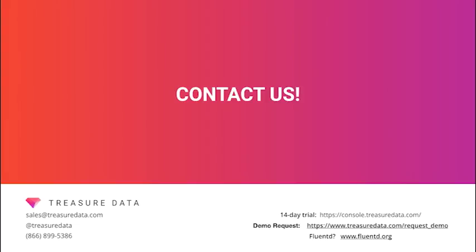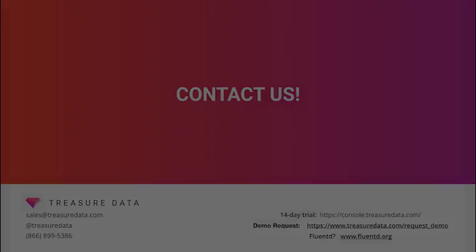If you want to get started right away, you can go to www.treasuredata.com to sign up for a 14-day trial, or check out Fluentd's open source data collector at www.fluentd.org.